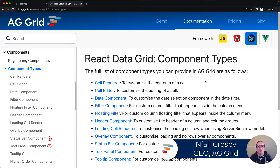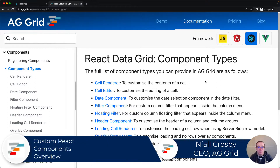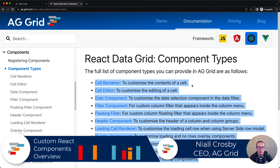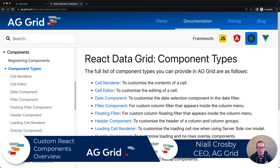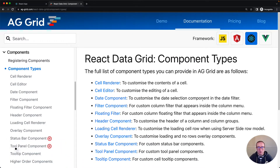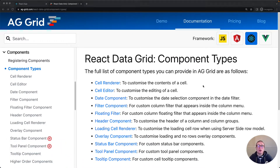In this video, we're going to talk about customizing the grid using your own components. The list we can see here is all the parts of the grid that you can put your own component in. For example, you can customize a cell, you can customize an editor, you can customize a filter, etc. We're going to have a top-level look at how to get your components into the grid.